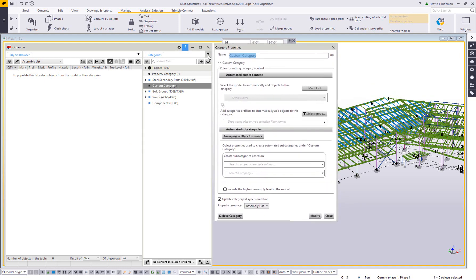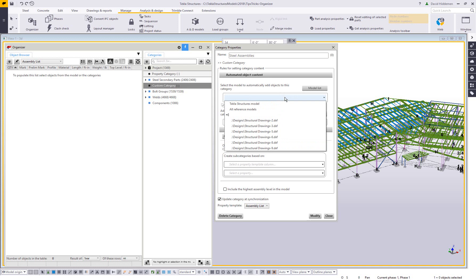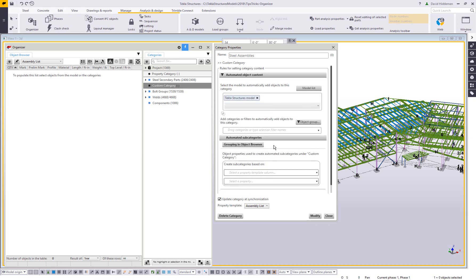And here's where I can set up the properties for this new category. Like I mentioned, we're recreating steel assemblies. So that's what I'm going to call it steel assemblies. And then what is considered a steel assembly? What in the model or what part of the model should we even begin to look at? Our models can be made up of physical model objects, but it can also be made up of reference models. In this case, I want to work with the general Tecla structures model. So I'm going to make sure I choose that.